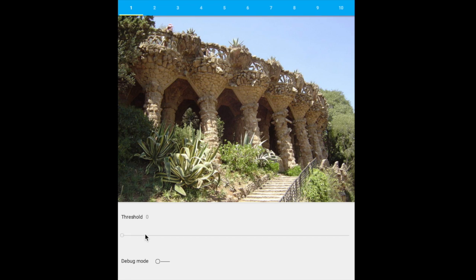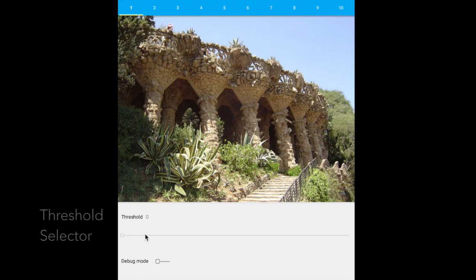The input image is shown along with the slider used to select the amount of distractors to be removed.